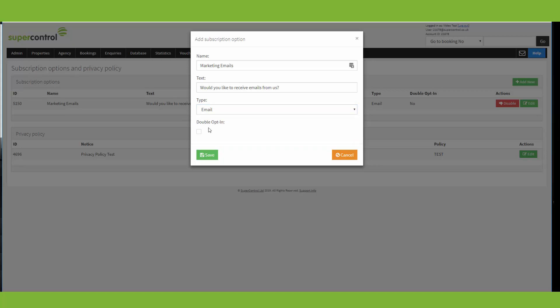You've also got a double opt in option here. If this box is ticked, it means that if the guest ticks the box for the subscription option on the booking form, then they will also receive an email asking them to confirm their consent. If they do not do this, then they will not be subscribed within the system.